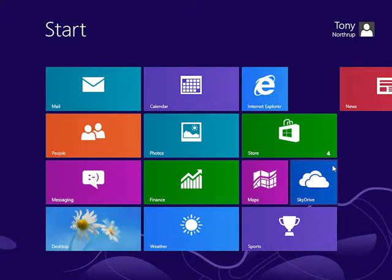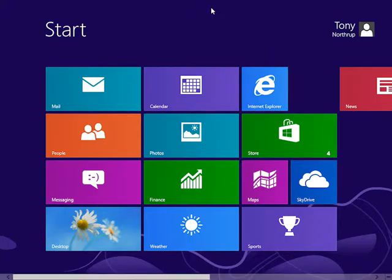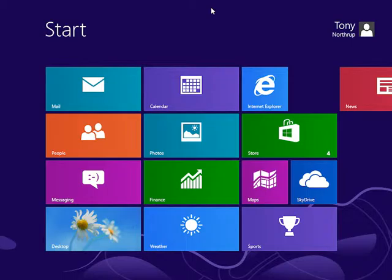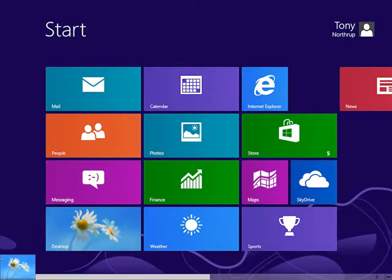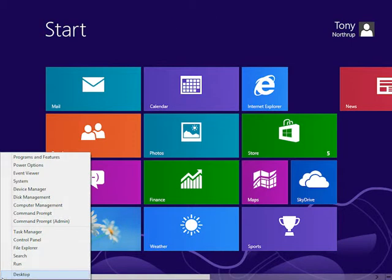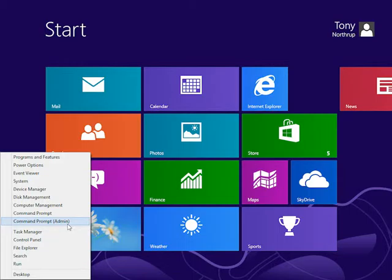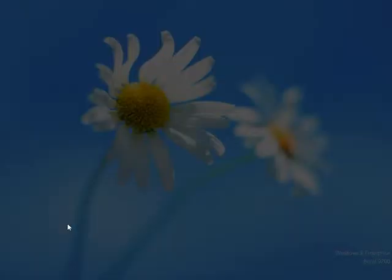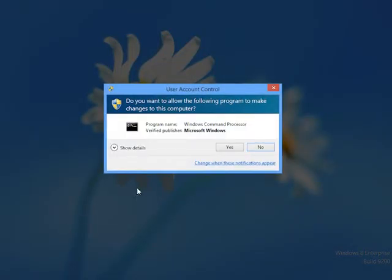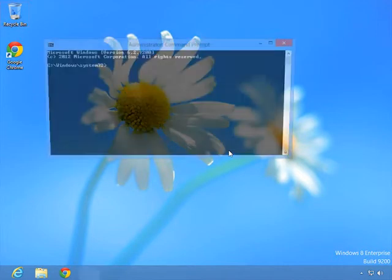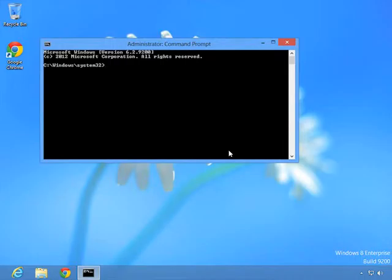And now it's time for a real world scenario. In this scenario, we need to track the reboots in our organization. Somebody wants to know exactly when people's computers are getting restarted because we want to be able to determine whether computers are perhaps malfunctioning and restarting too frequently or if some people are preventing Windows update from automatically restarting their computer. So we're going to use event subscriptions to forward all reboot related events to a central computer.